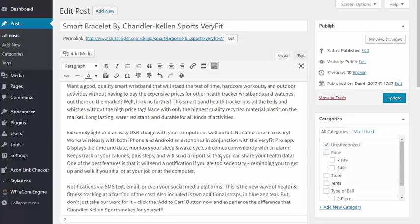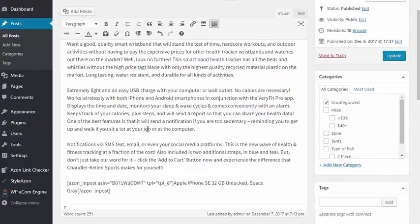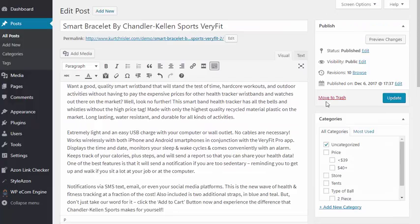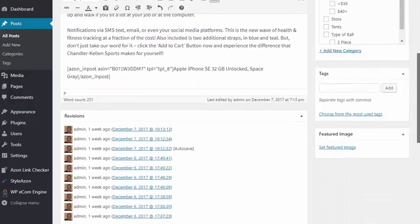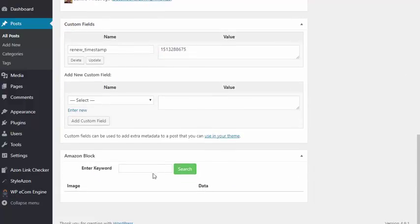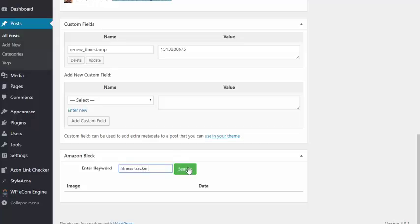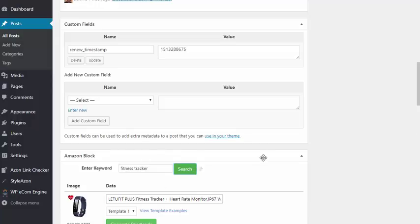Inside their post editor, once they've installed the plugin, you can see I just kind of have my normal little review here. If they scroll down to the bottom, you can see we have our Amazon block. I'm going to insert a product. I just search by the keyword I want to look up. I'm going to do a fitness tracker.